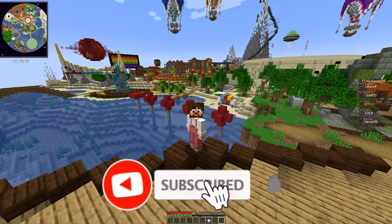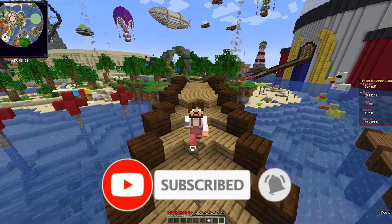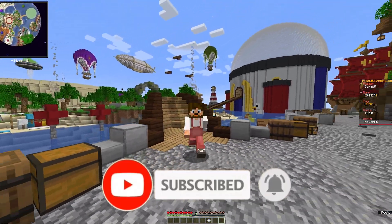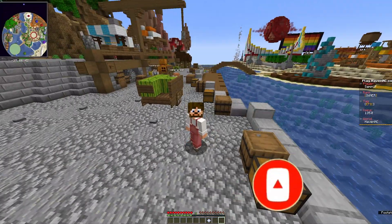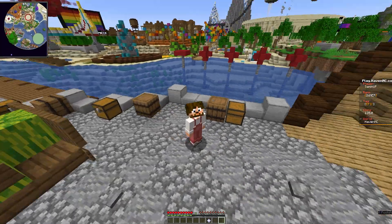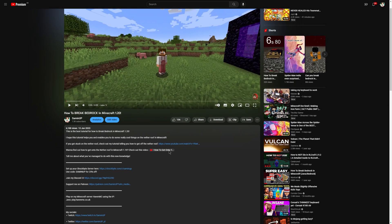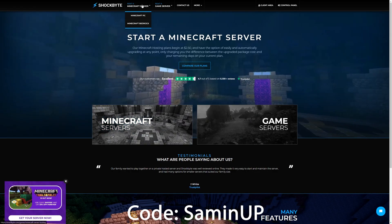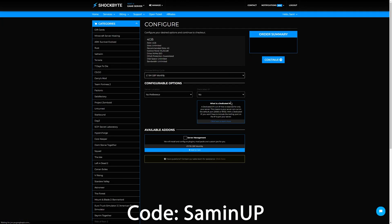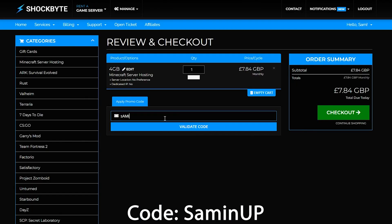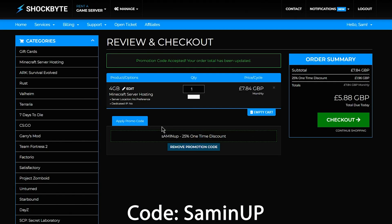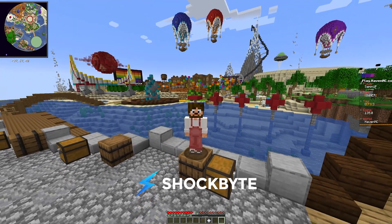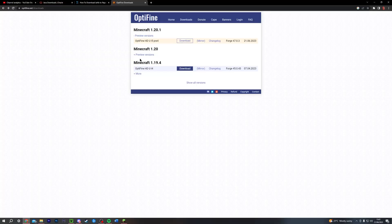But first, a quick word from Shockbyte. It's the new Minecraft update, and you want to be starting a server with your friends. And there's no better server host to do that with than Shockbyte. If you use my referral link down in the description and use code SAMONUP at checkout for 25% off your first month, you're going to be up and running with an awesome server in no time. Make sure and explore the new Minecraft 1.20 update with Shockbyte.